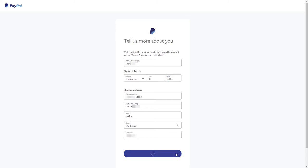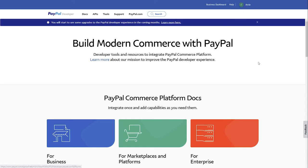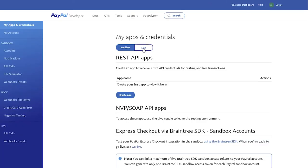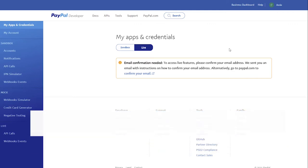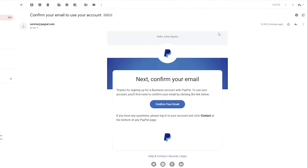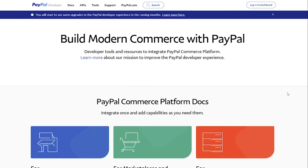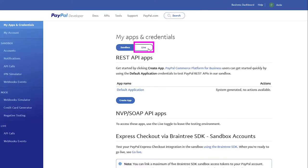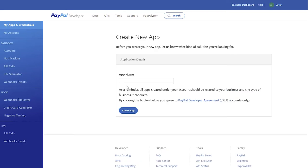Click Submit. Go to My Apps and Credentials and select Live. You need to confirm your email address. You will receive an email notification with further details. Click Confirm your email and enter your password. Now we have access to live features. Go to My Apps and Credentials and select Live. Click Create App.